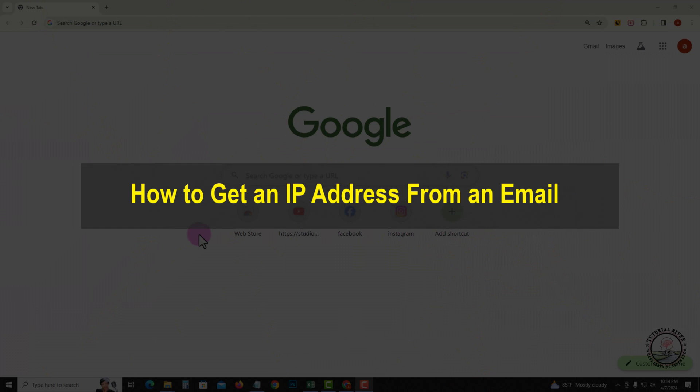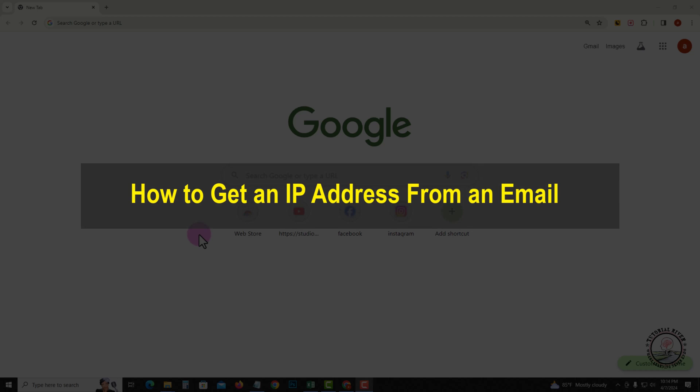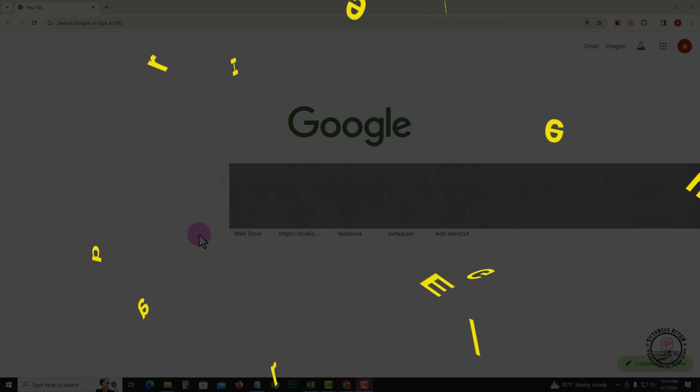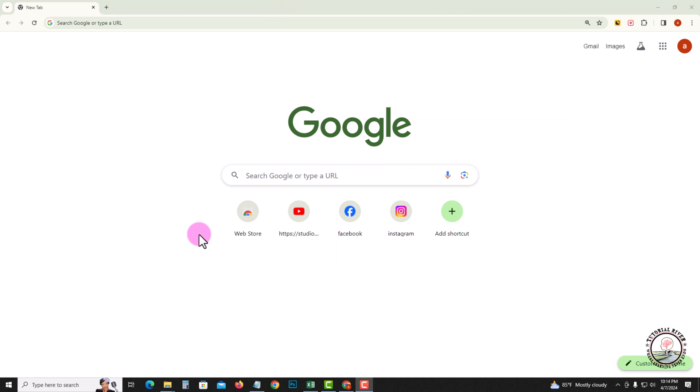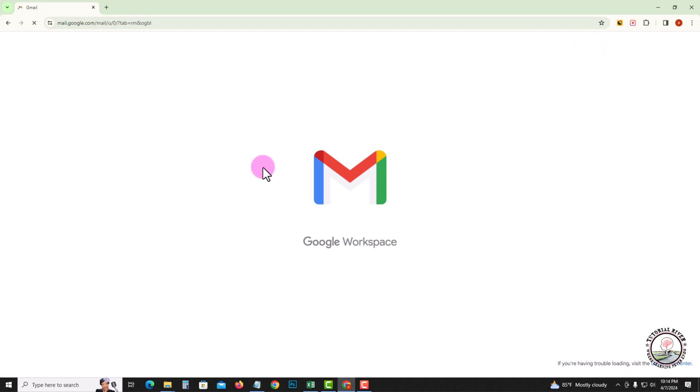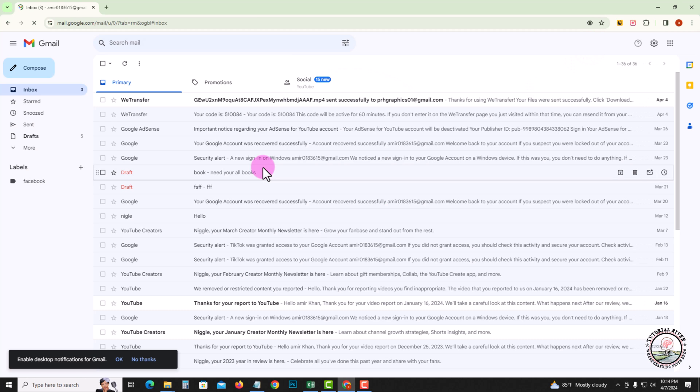Hello everyone, welcome back to my channel. In today's video, I'm going to show you how to get an IP address from an email. So first of all, open your Gmail. Before you start the video, make sure to subscribe to our channel.